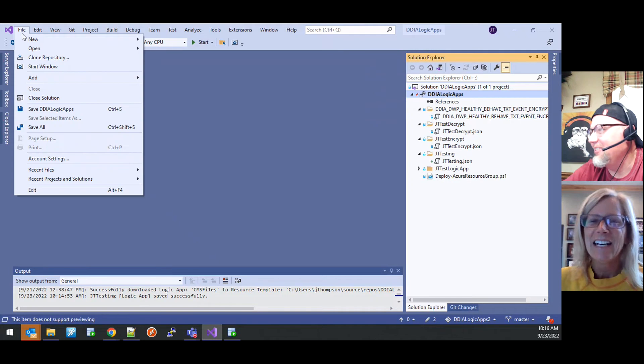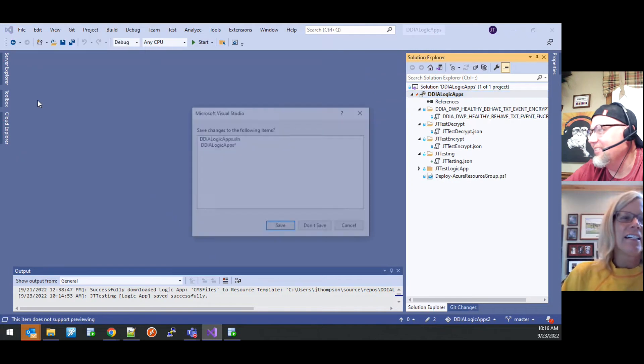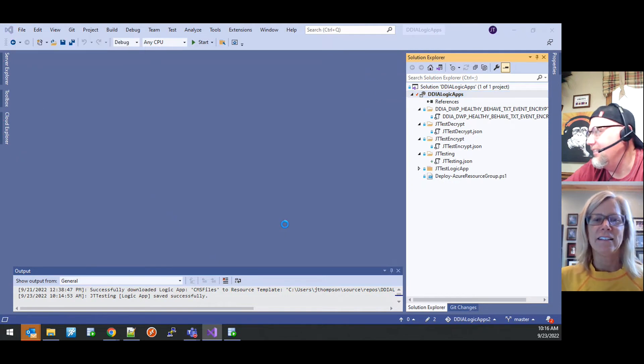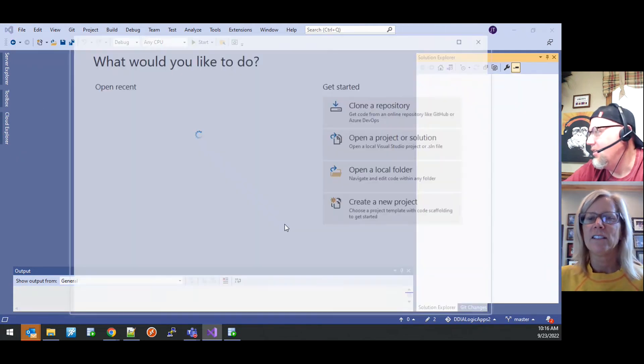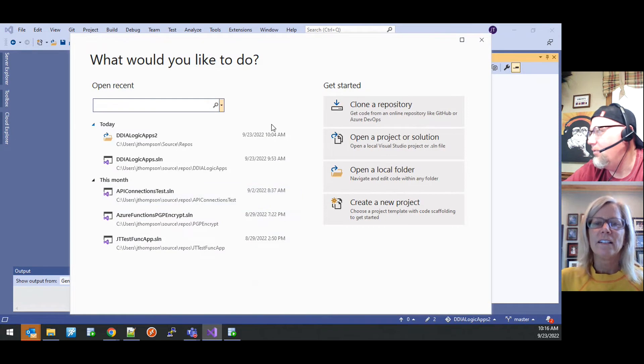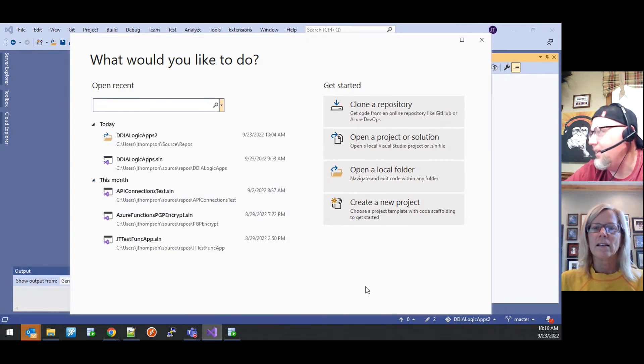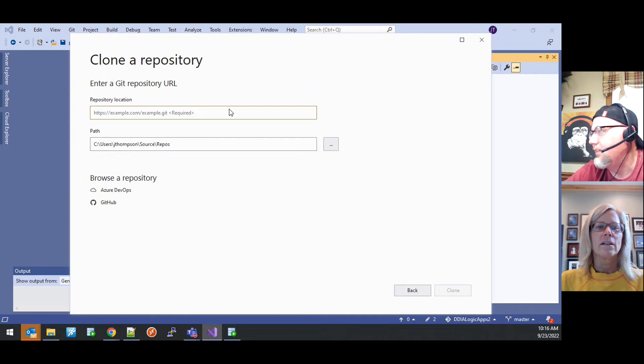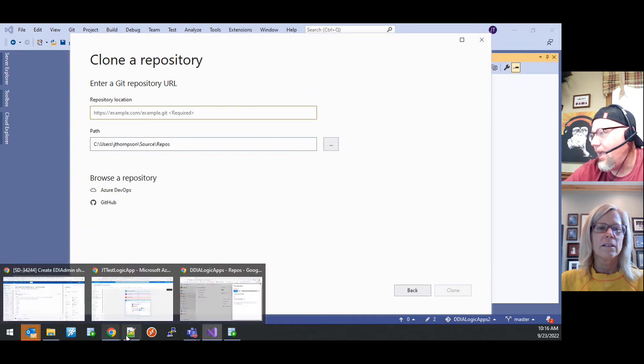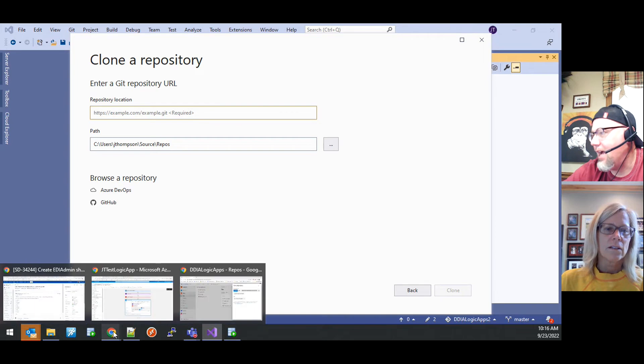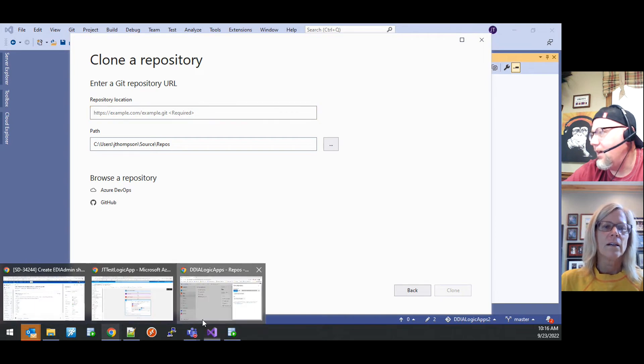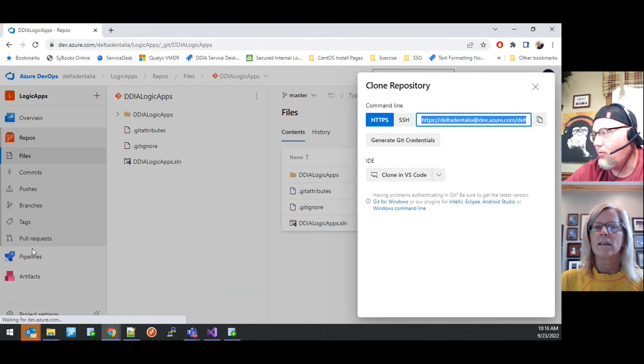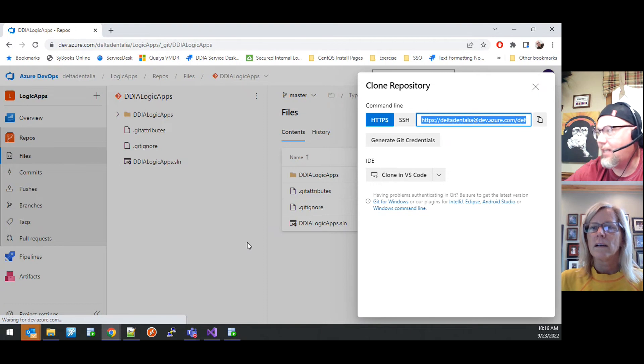So I'm going to close this solution. We're going to start it from scratch. I think what we're going to have ultimately happen is we will clone a repository from Azure DevOps. We will have a repository. I will have already established a repository.